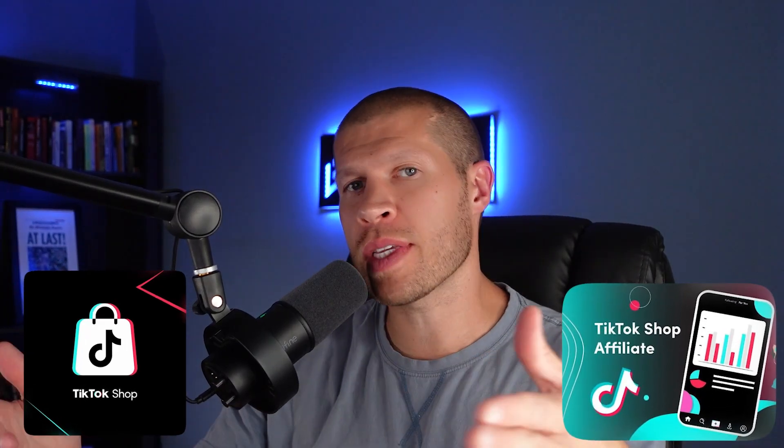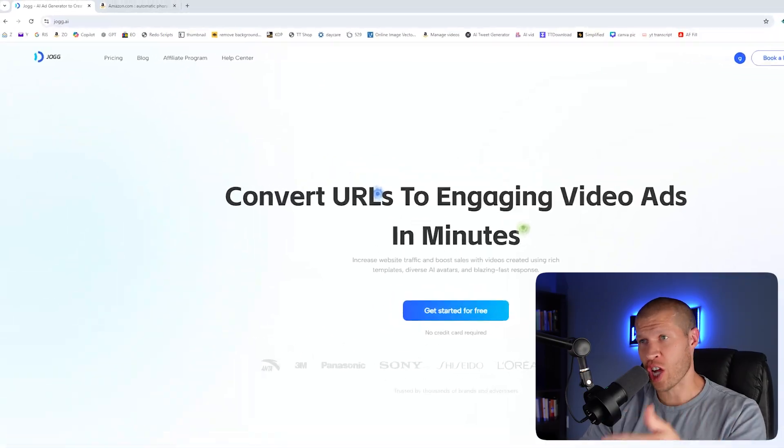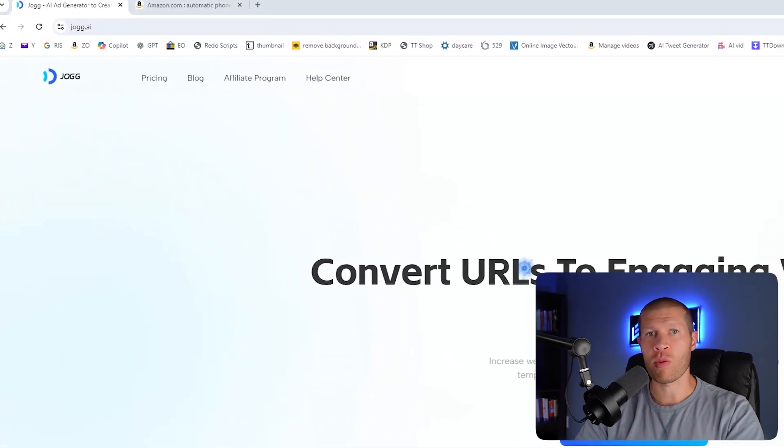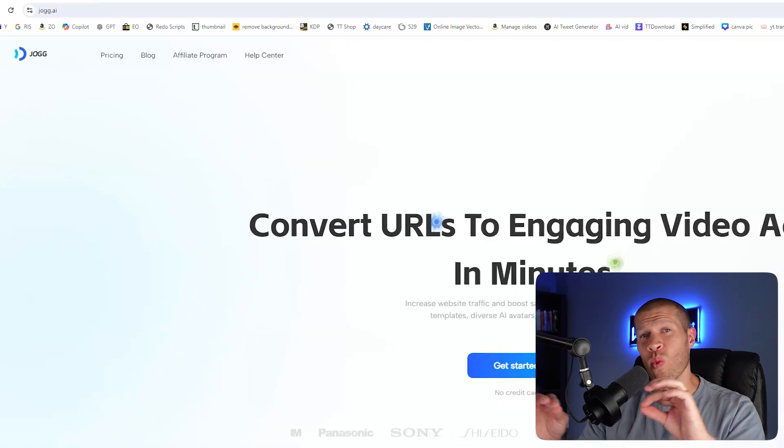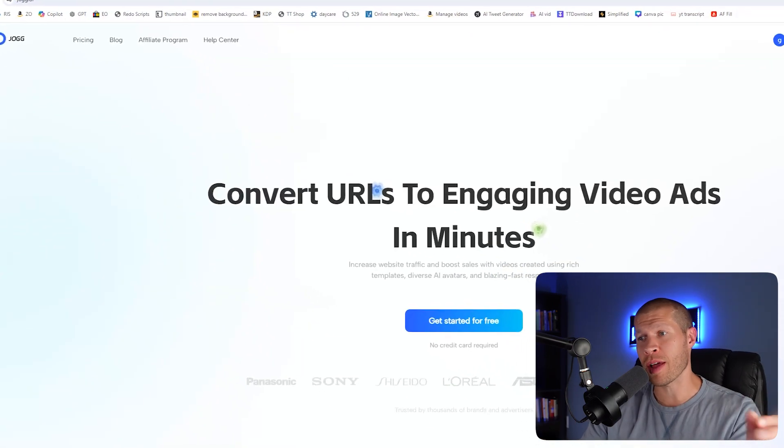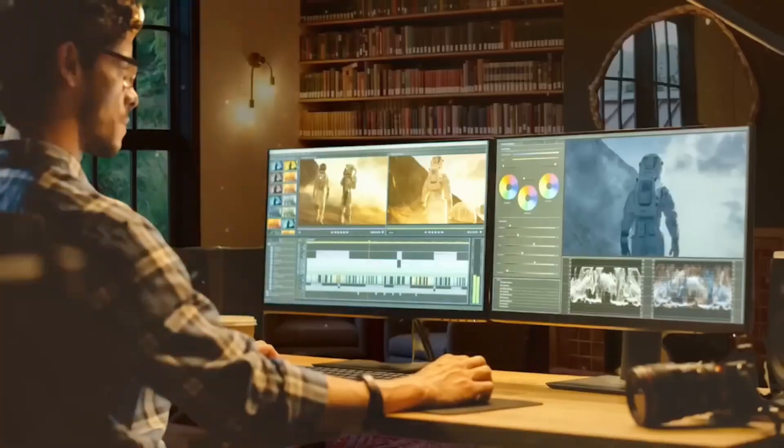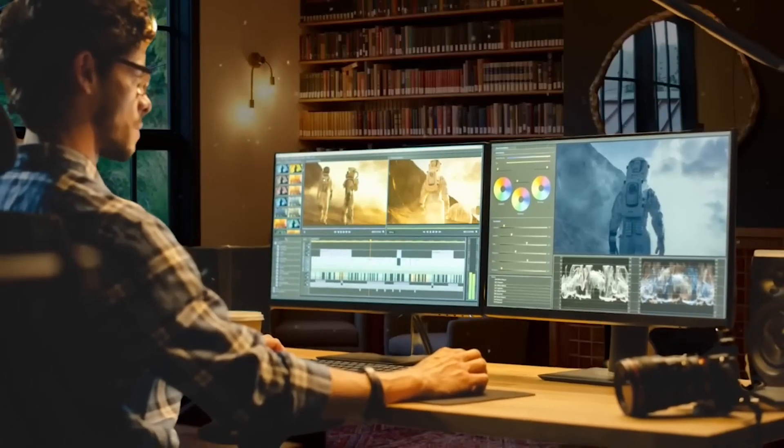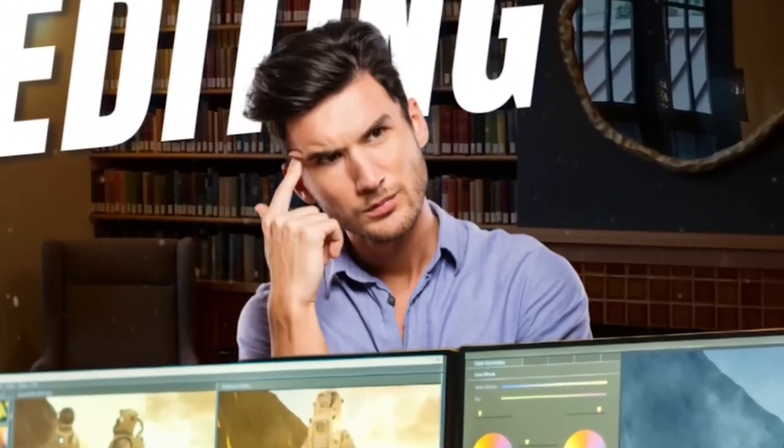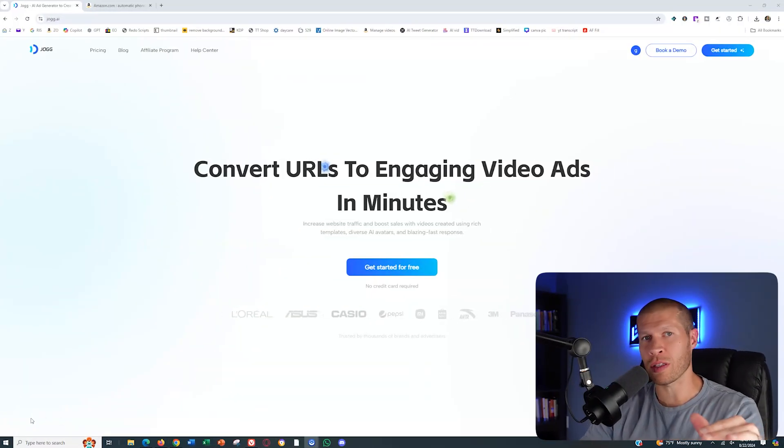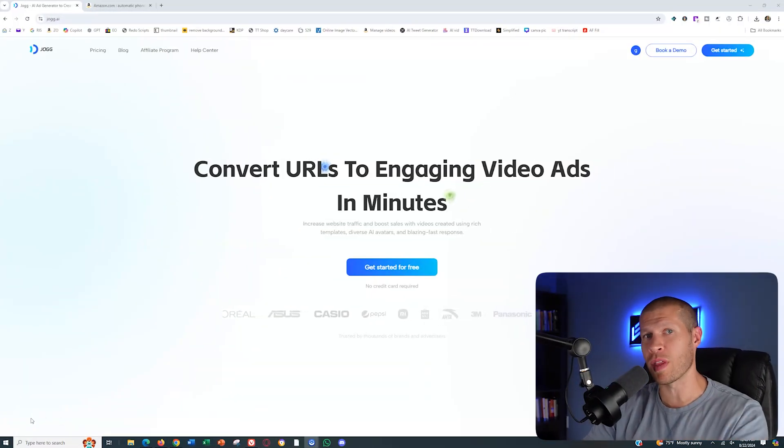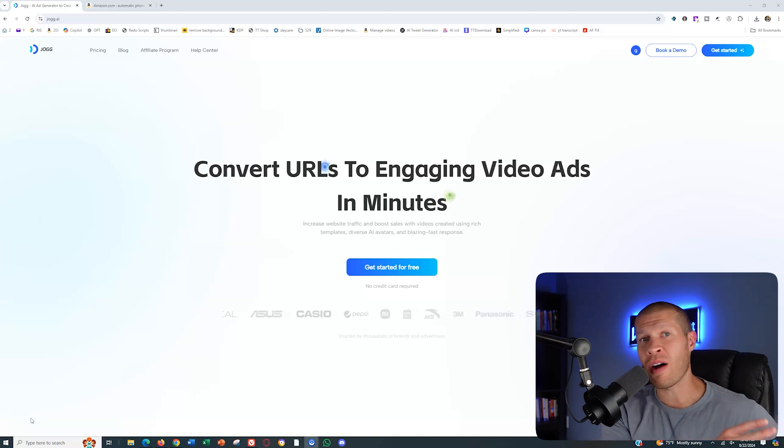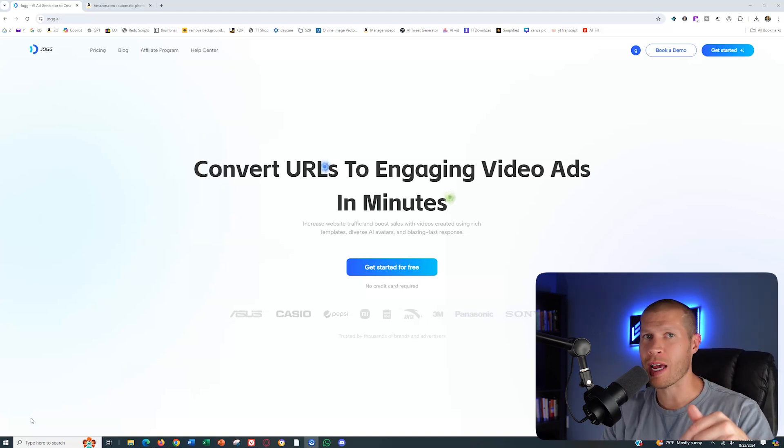One of the ways I'm able to quickly test a large number of products on TikTok shop and TikTok affiliates is by using a method that requires minimal time and money. I can use a software like jog.ai which allows me to create high quality product videos without needing to order the product to me in advance. This means I don't have to wait for the product to arrive, spend money on the purchase, or invest time in recording and editing videos.